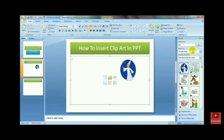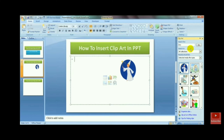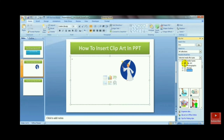And then just select another option — that is Office Collection. And then just search for any picture which you want. Like I am selecting different options, and then just select a picture of a boy in the search box.